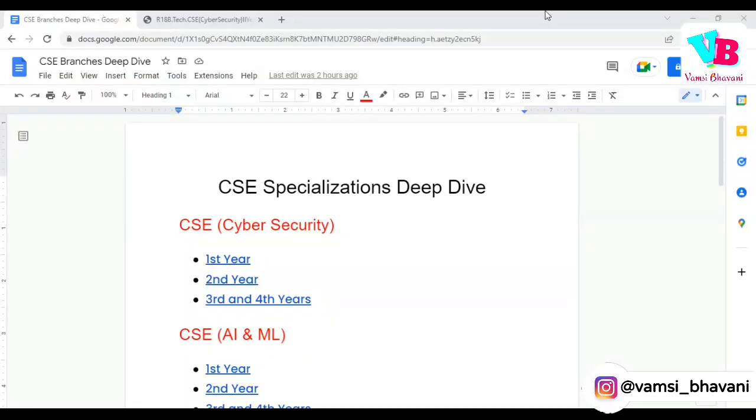Andar ki namaskaram, welcome back to Vamsi Bhavani. From this video, we will start a new series of 6 videos.